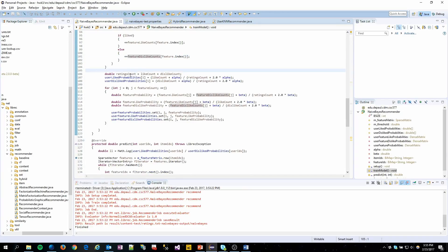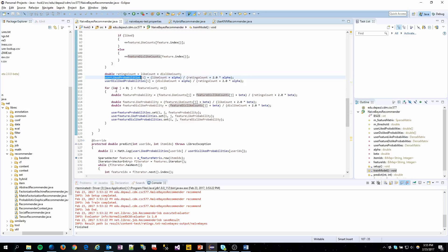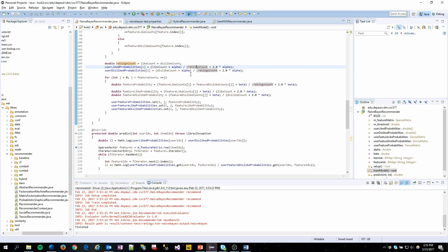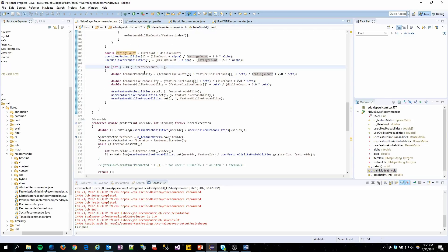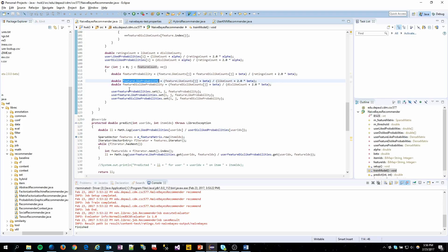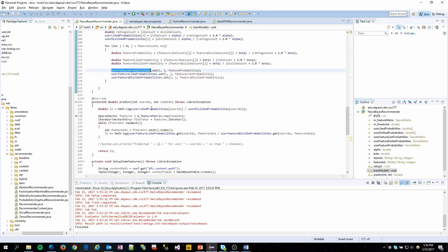Down here we calculate the probability for our user liked and disliked values based on the counts of those. We have our smoothing parameters in here. And then we do the same thing for our features. The probability that the feature shows up and then the feature like and disliked probabilities as well. And then we update our variables here.